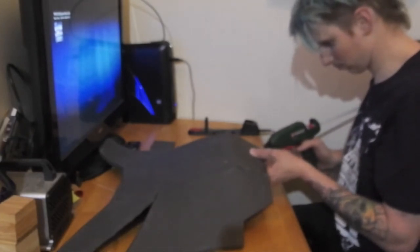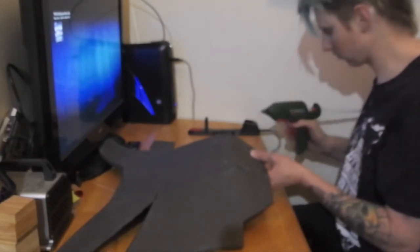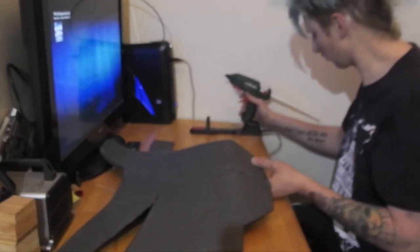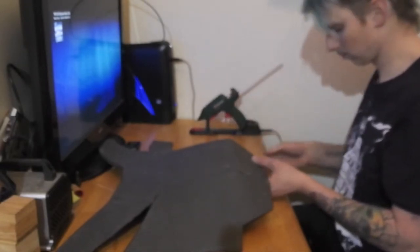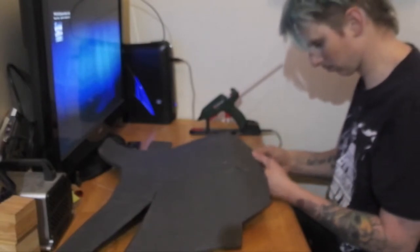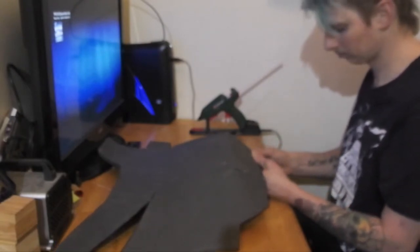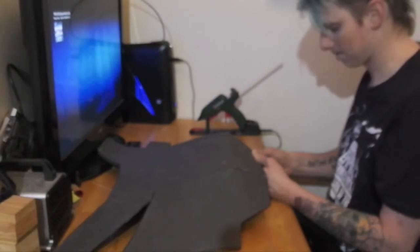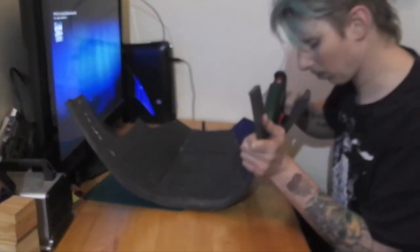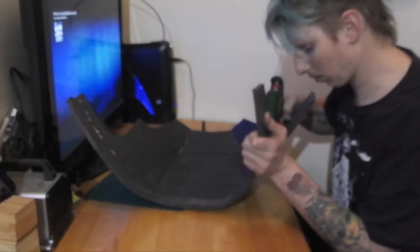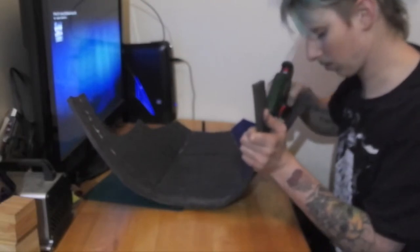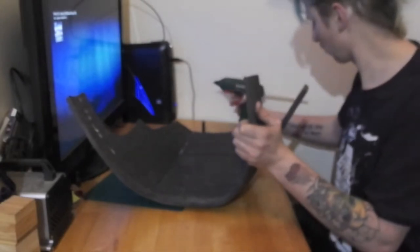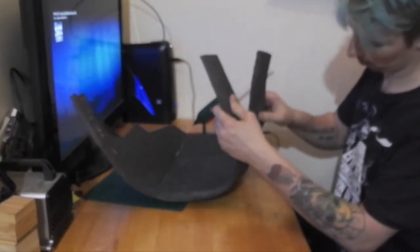Starting with the back section I glued the upper parts together. Then I glued the bottom edges together, curving them as I went.